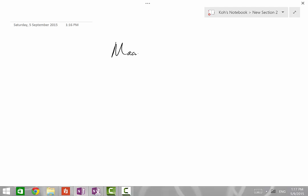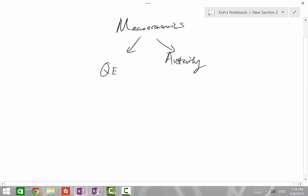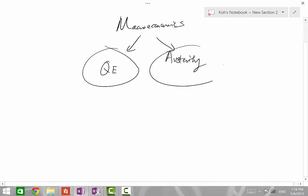Hello students, this is Melvin here again from thateconstudor.com. As you probably know, in recent years there's been quite a bit of focus on two emerging themes in the study of Macroeconomics. These themes pertain to quantitative easing and austerity. In this video, I'll be sharing with students a certain framework to help you understand these two themes.